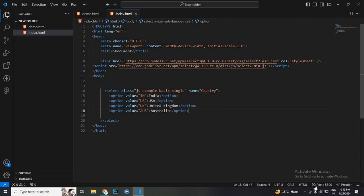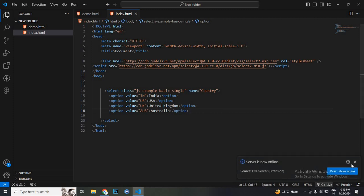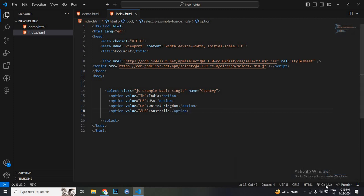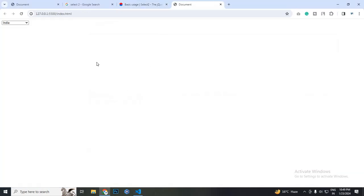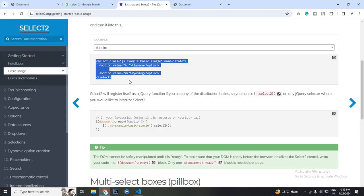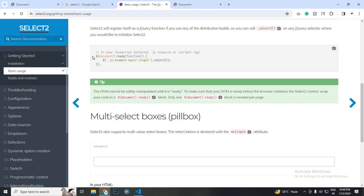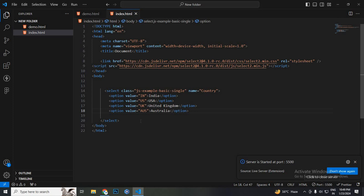So let's check how it works, if it works or not. I am using the Go Live extension for viewing these things. That dropdown is not working, the search bar is not here. So we need to do one thing, we need to copy the script tag.